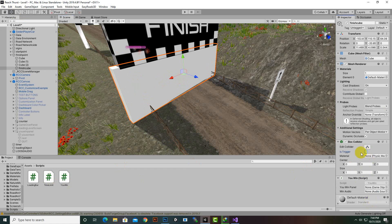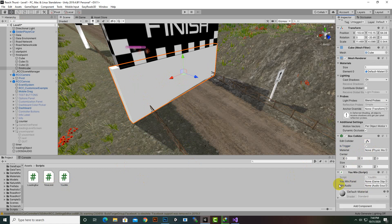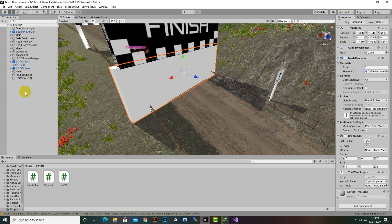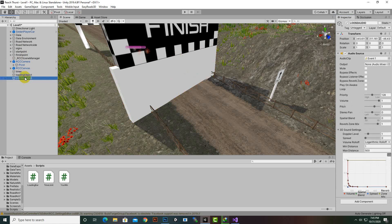We'll add the YouWin script to this cube and make sure 'Is Trigger' is enabled on its collider, so the script works. In the script component, we drag and drop the You Win Panel into the 'youWinPanel' field. For 'winAudio' we'll duplicate the existing lose audio object and rename it 'WinAudio'.